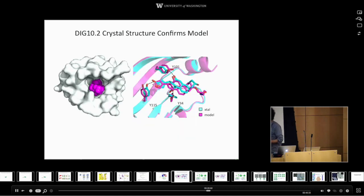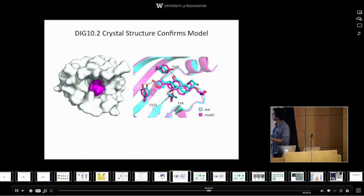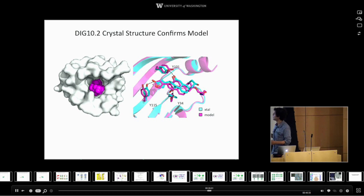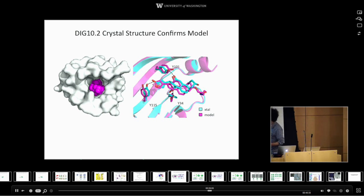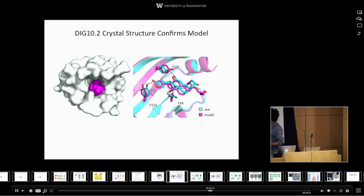When the structure was determined using experimental methods — that's what you see in cyan here — and the design model, what we were trying to make, was in magenta. You can see the design protein came out right and this small molecule is bound in pretty much the right way as well.